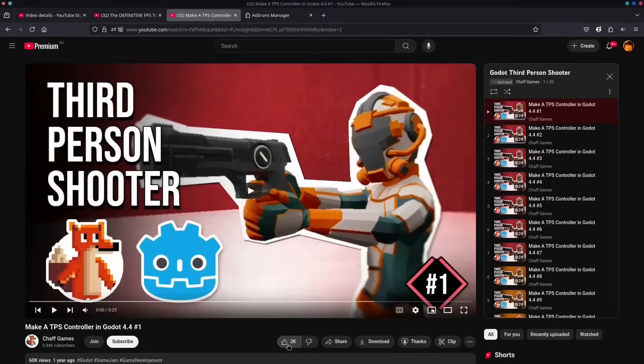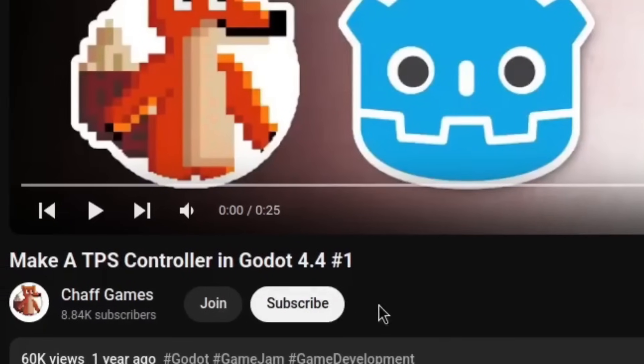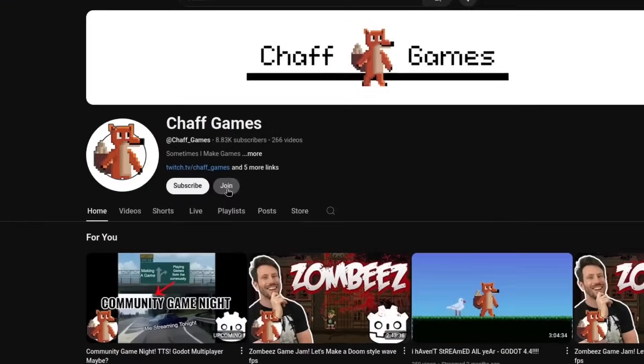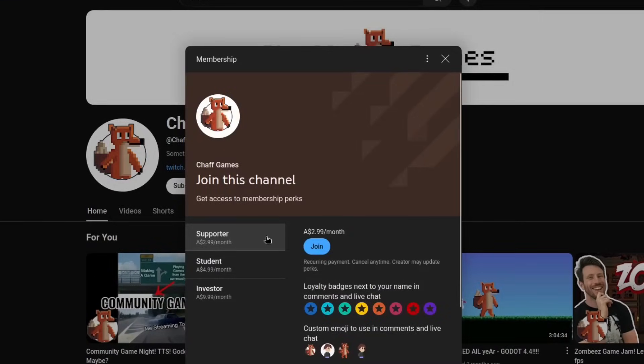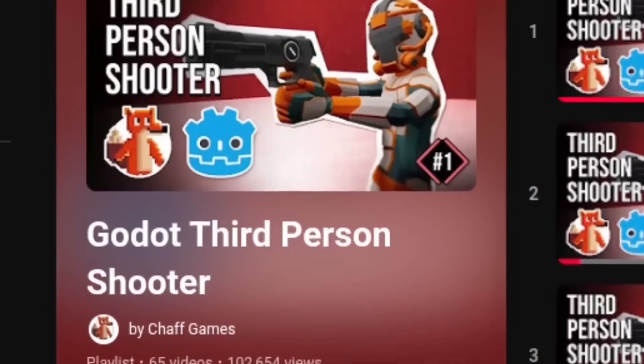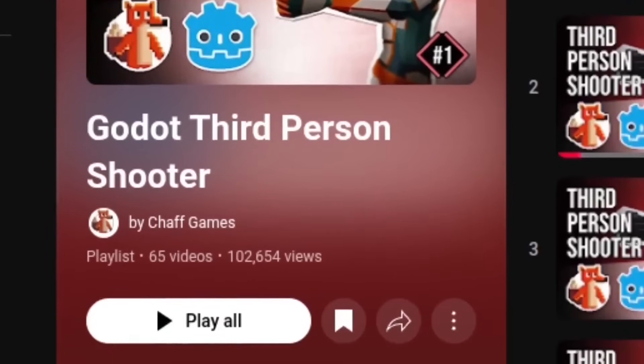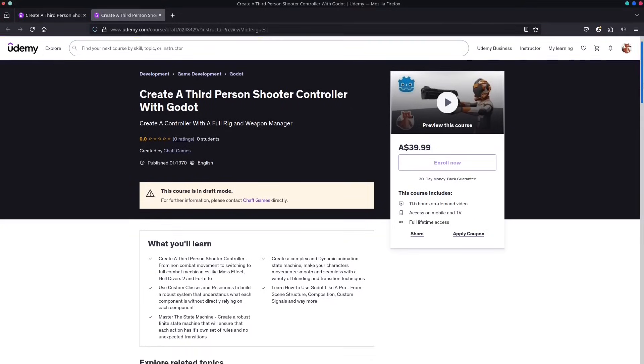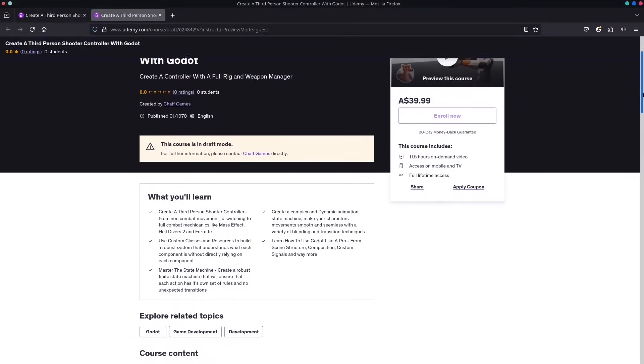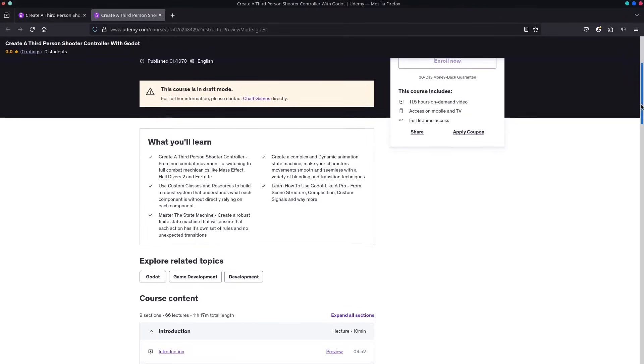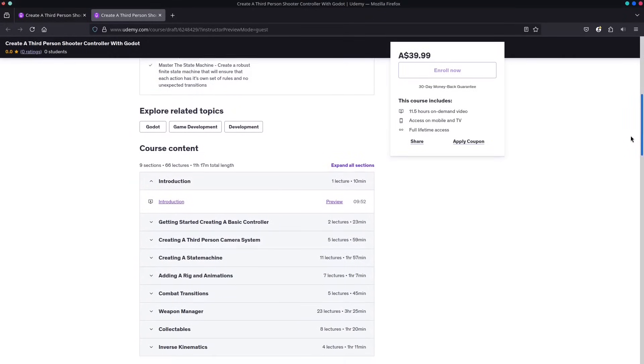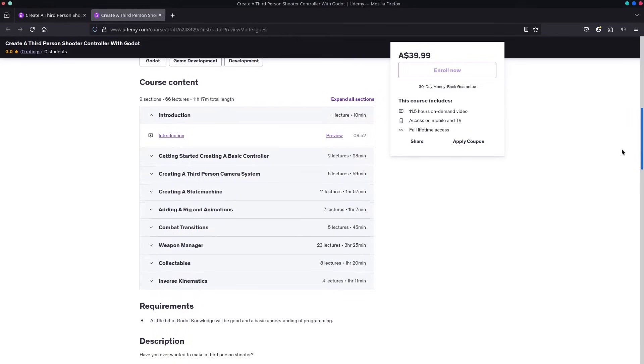Before we start, drop a like and subscribe if you're enjoying the content. Want the full course ASAP? Join my Patreon or become a channel member to unlock every episode immediately. Prefer a one-time payment? The entire course is available on Udemy with lifetime updates. Links below. Let's dive in.